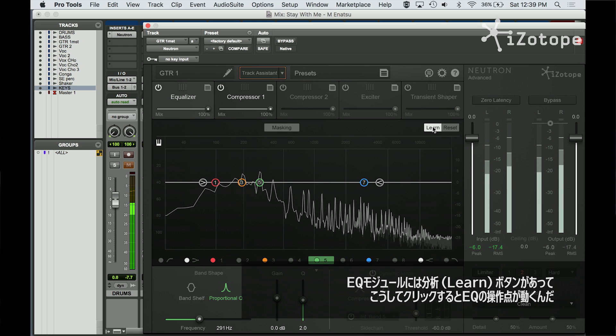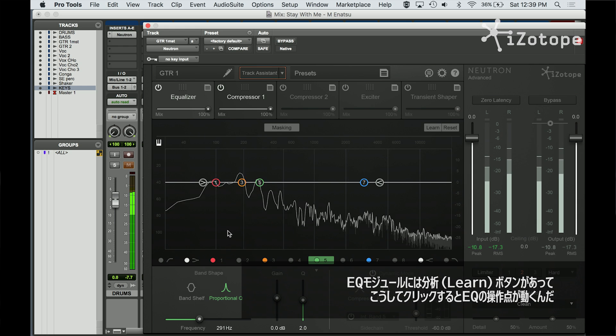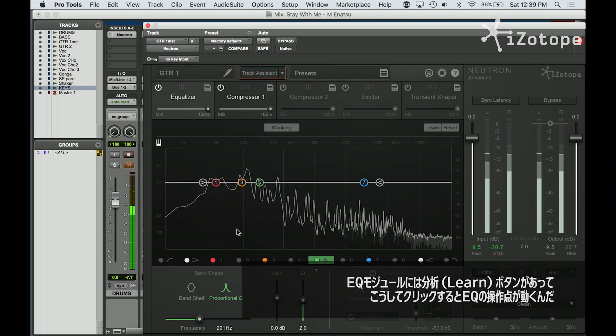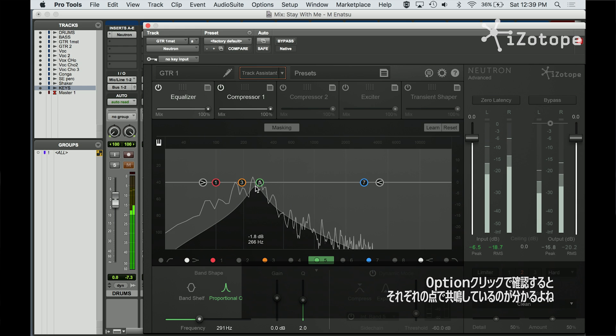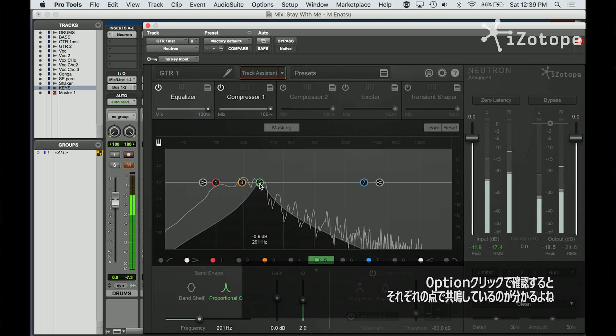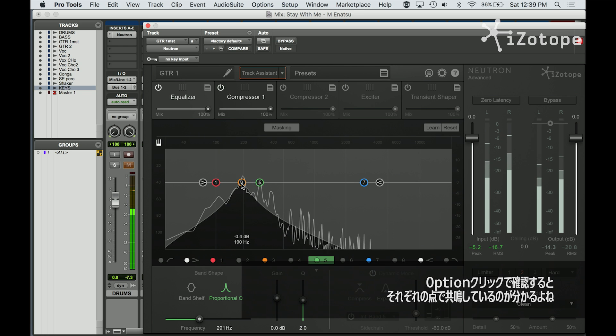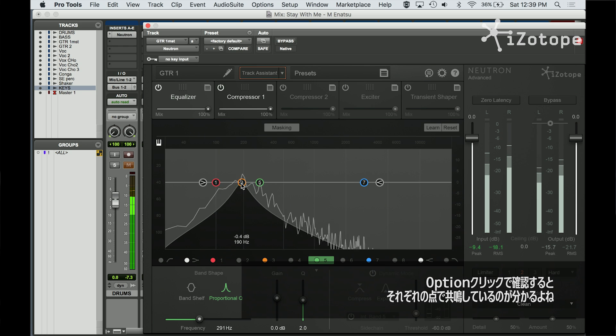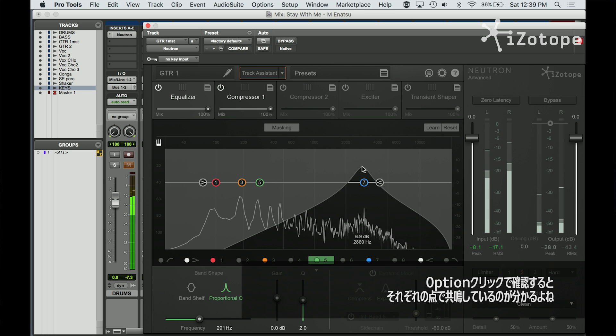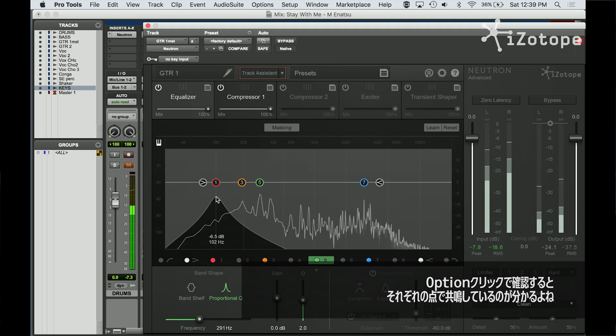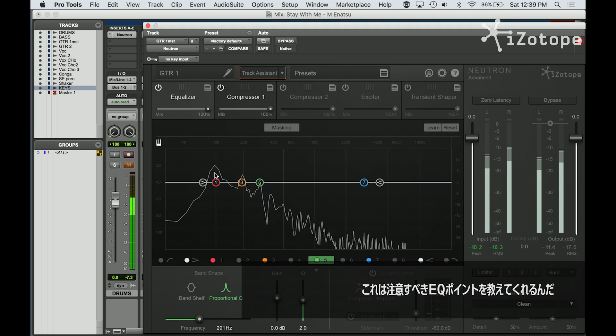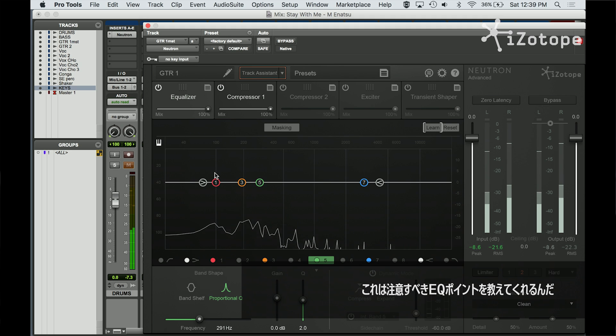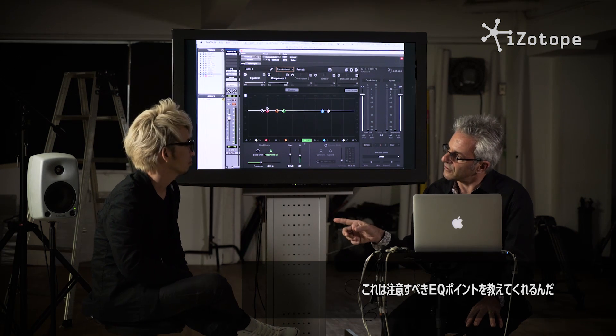And you see that the EQ nodes have moved around. Now if I hit option click, it heard that resonance. It heard that resonance. That one. So it gave me some EQ points and it says you might want to think about these. Listen to them.